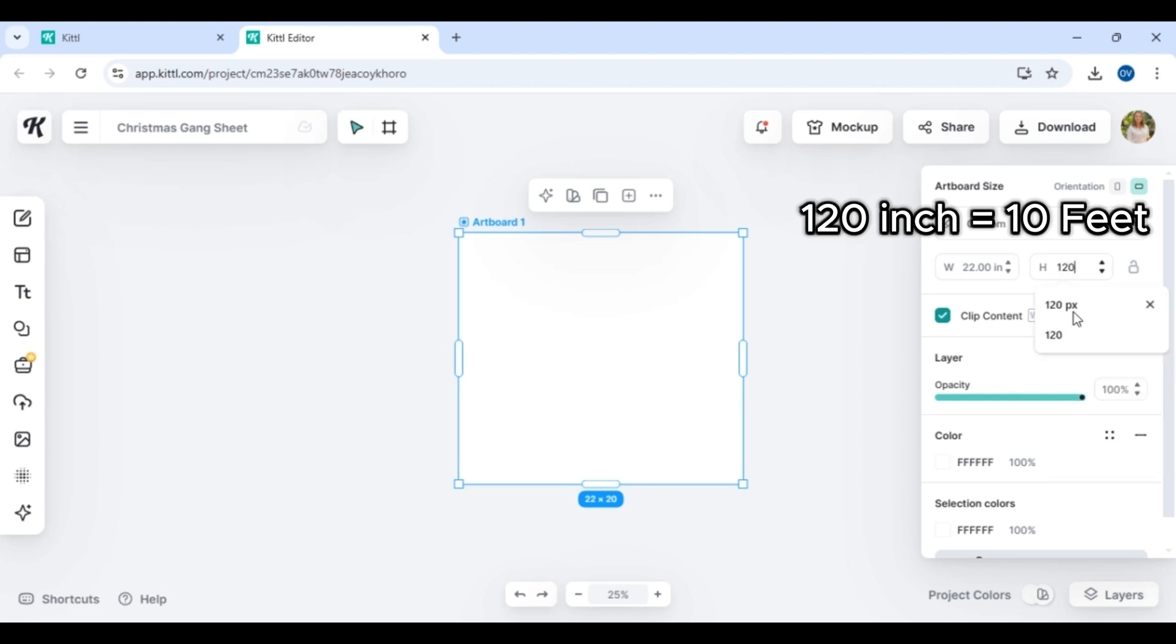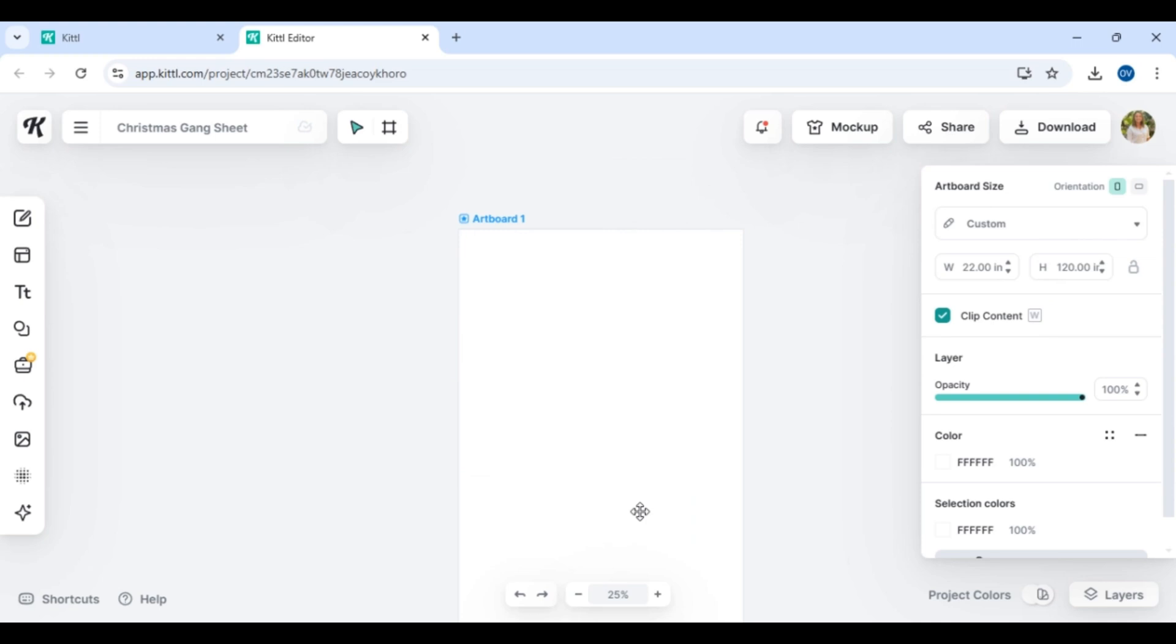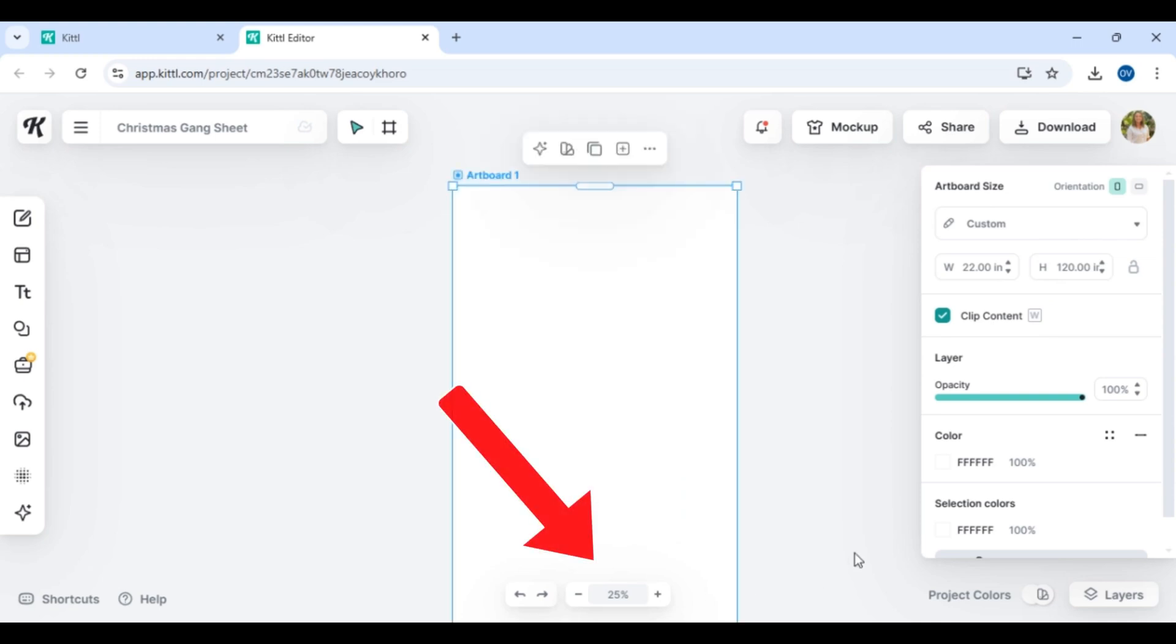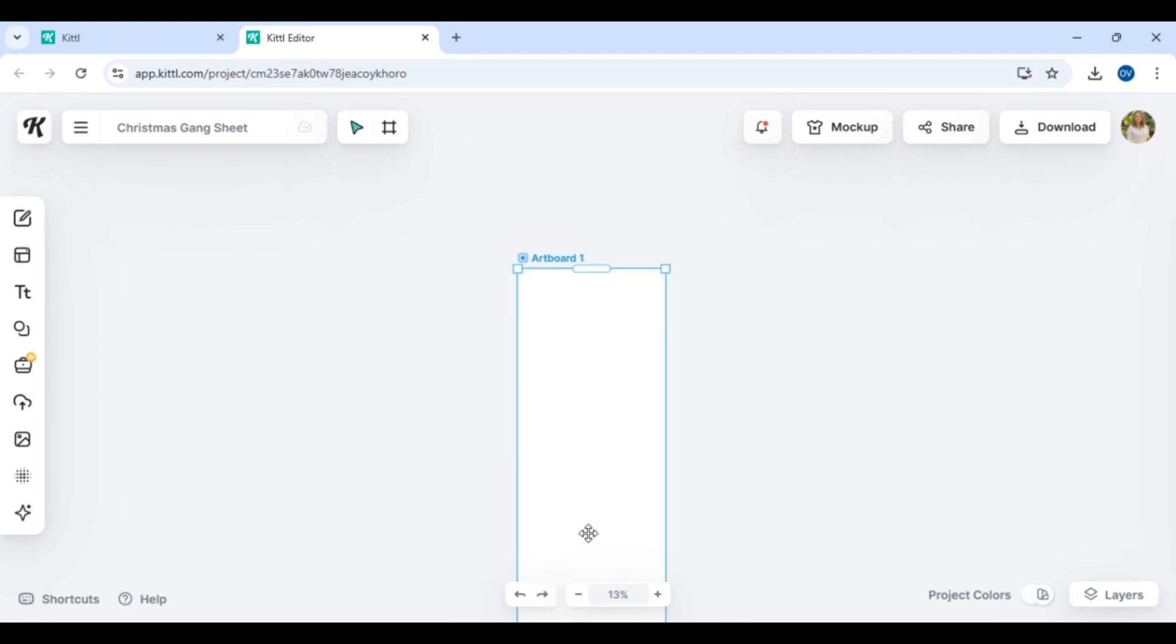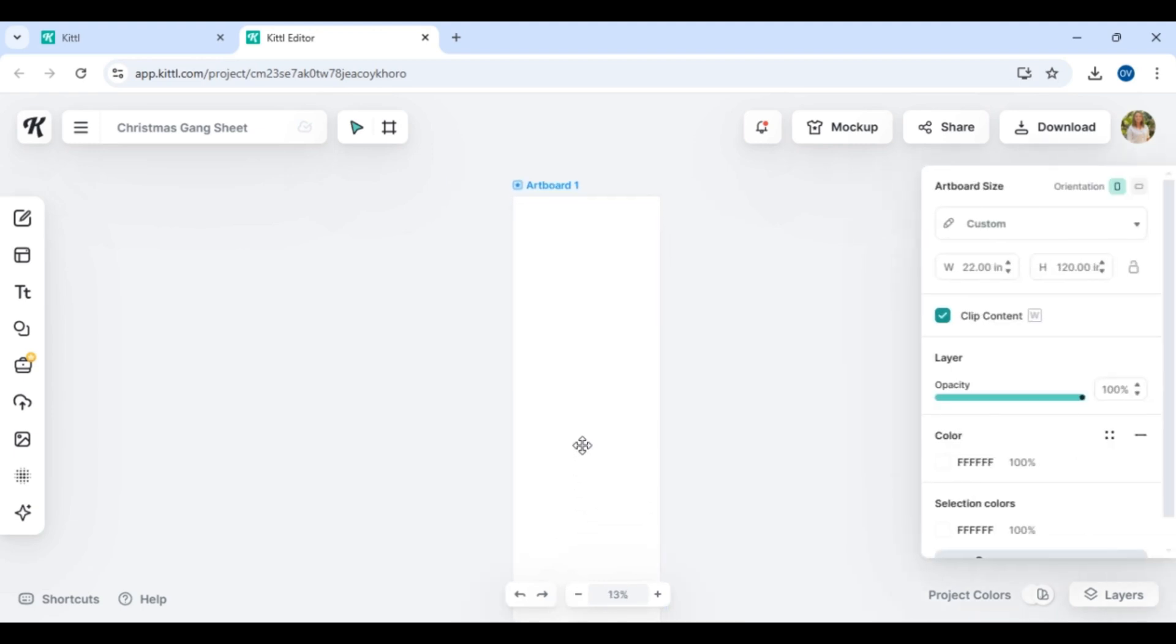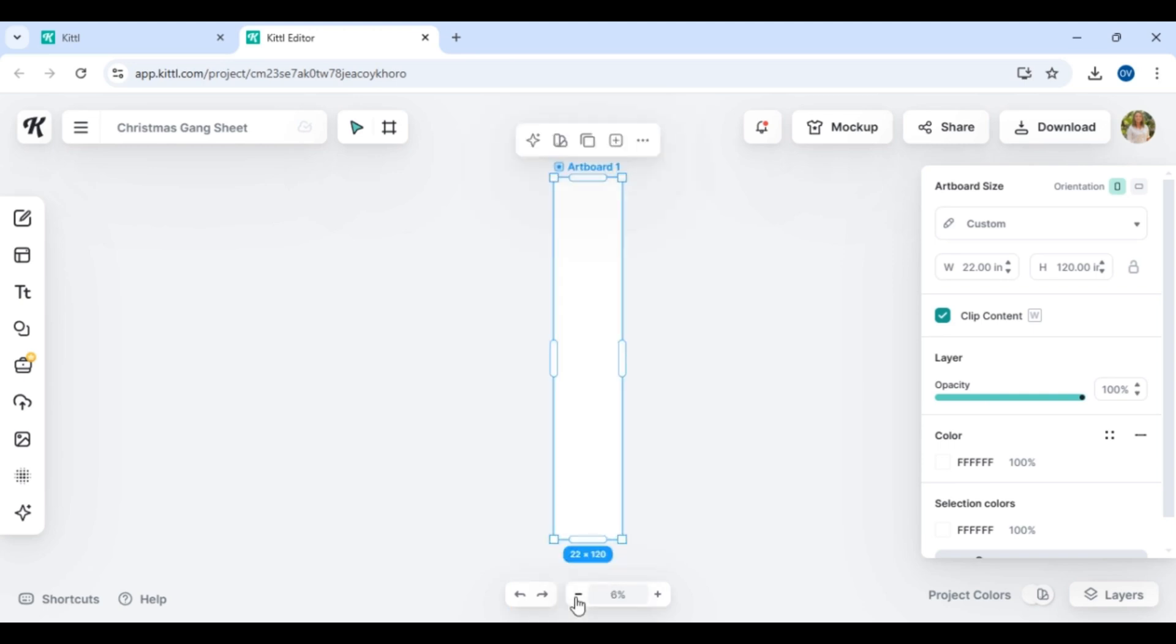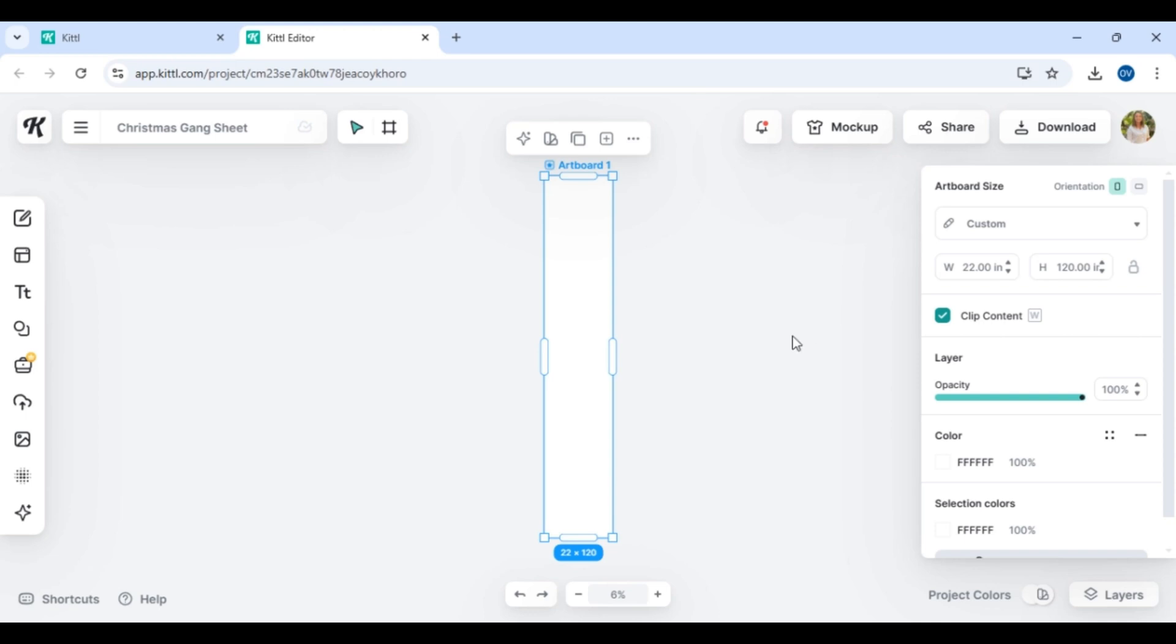At this point you are ready and this is your gang sheet artboard. This is going to look the exact way it comes in as the way that you are designing it. So I'd like to take a moment to back myself out and be able to see the entire artboard just to kind of give myself a visual.